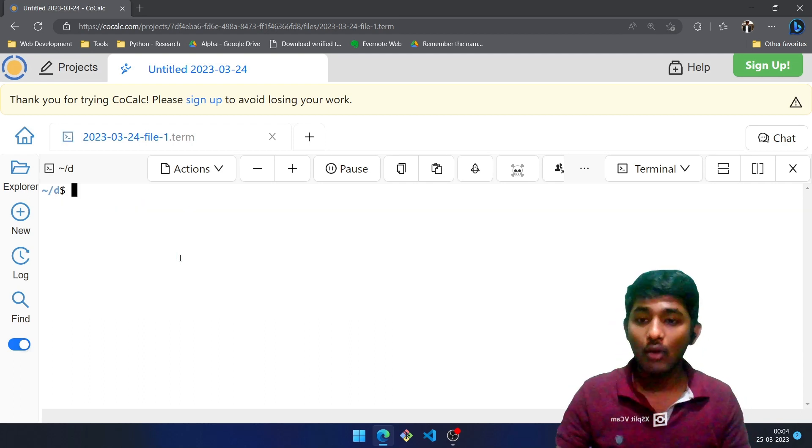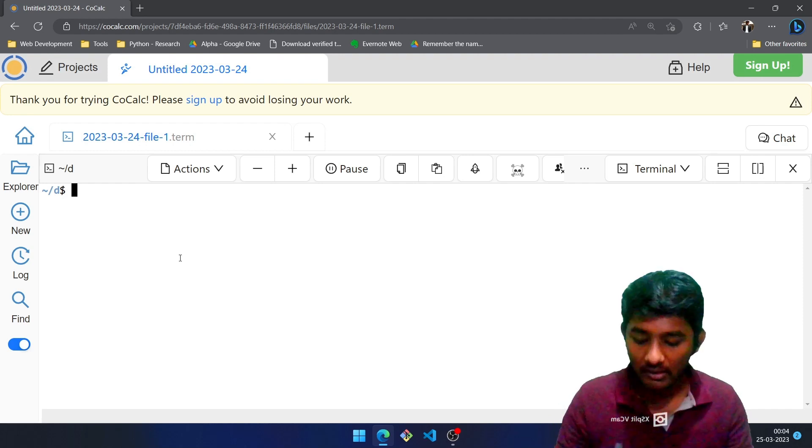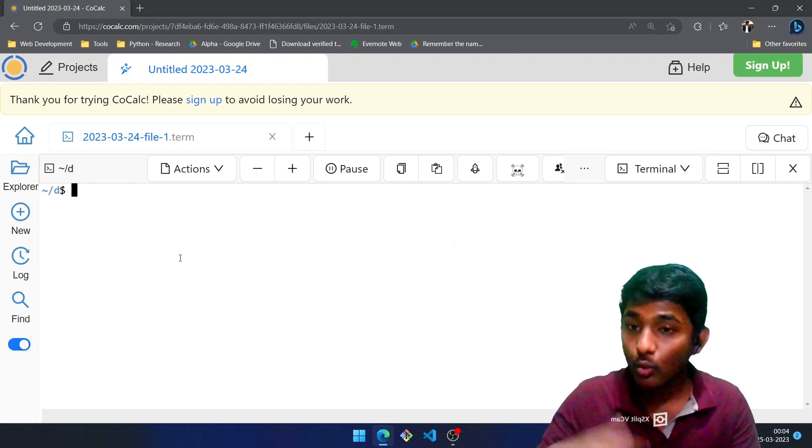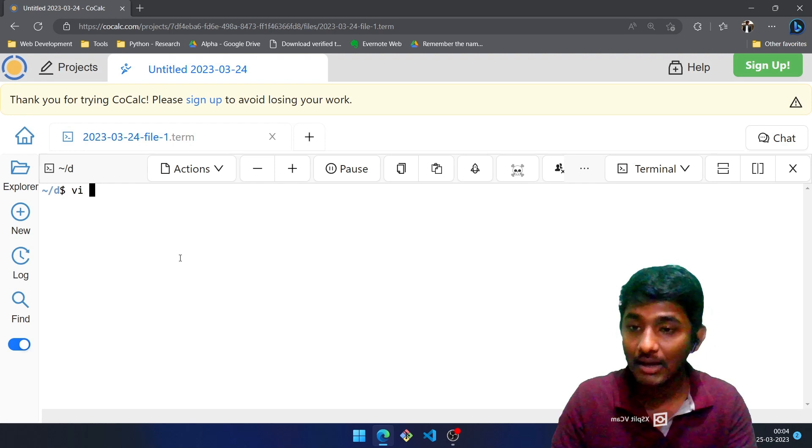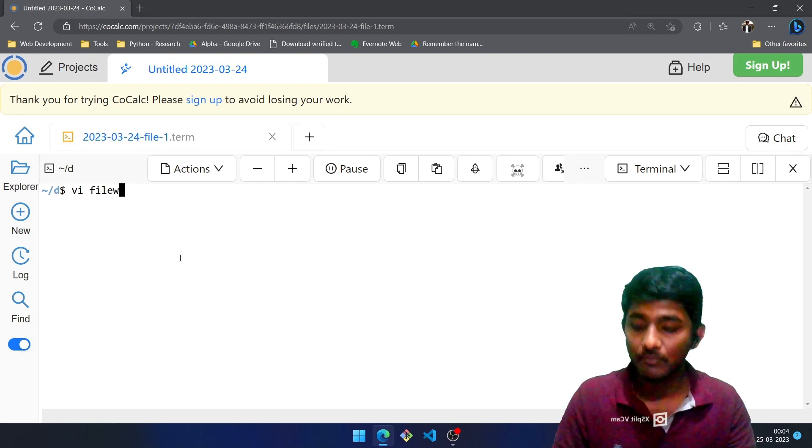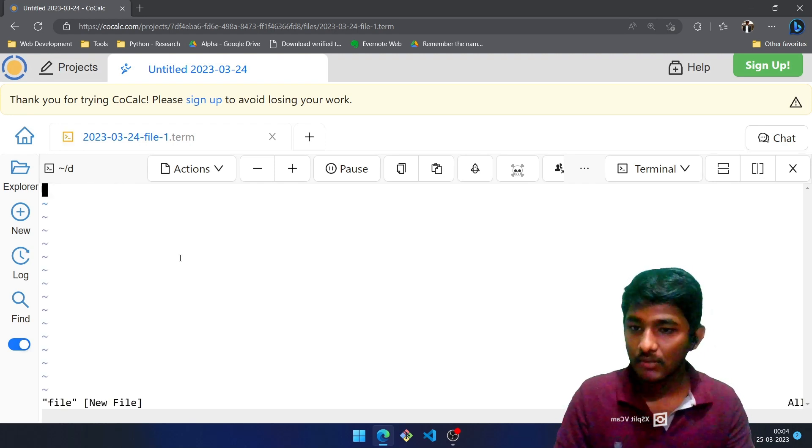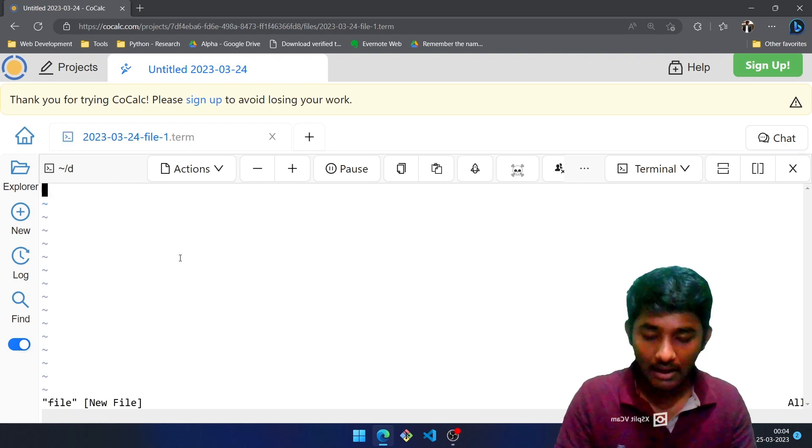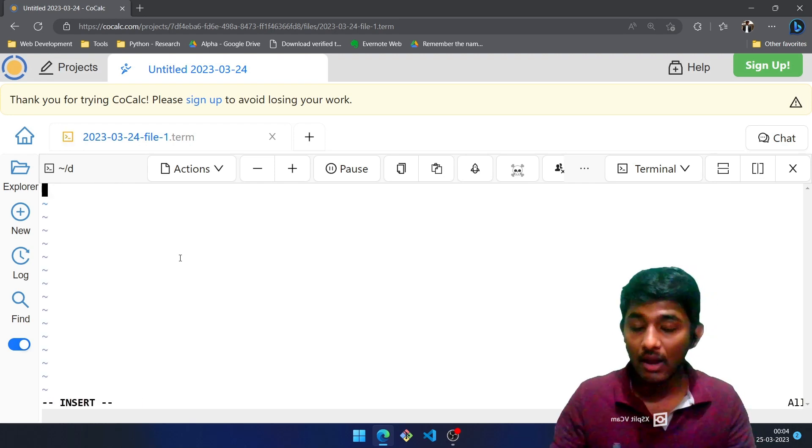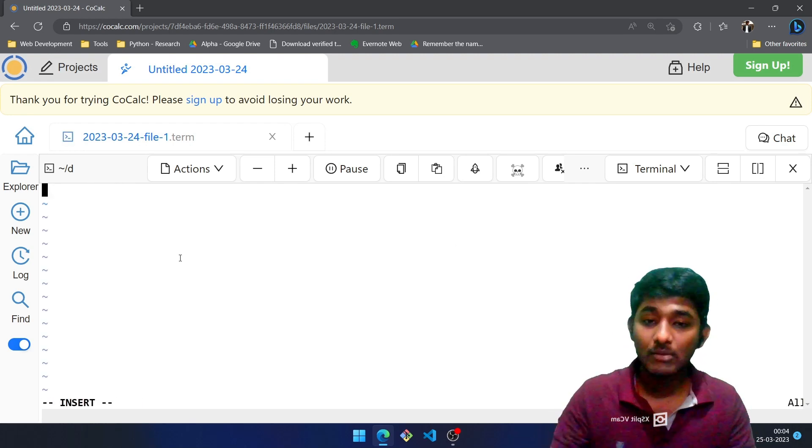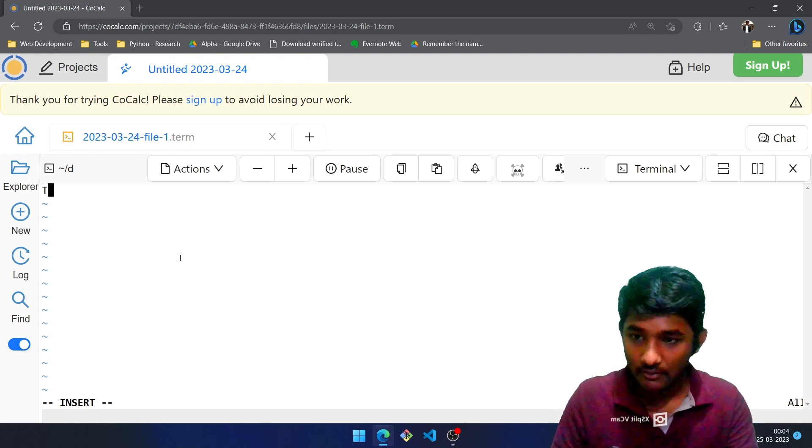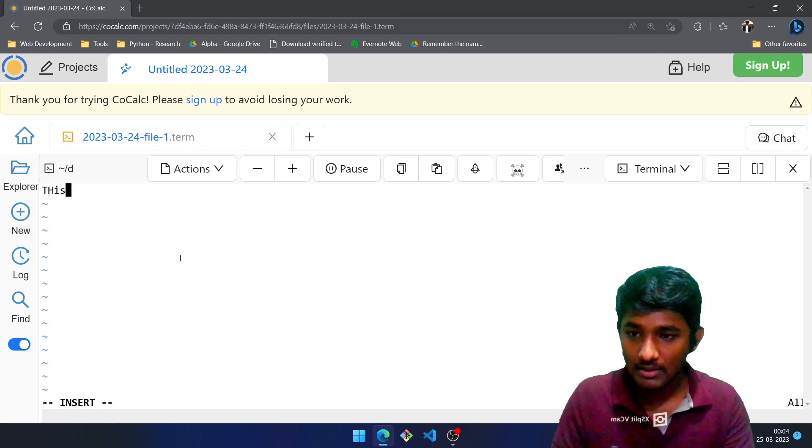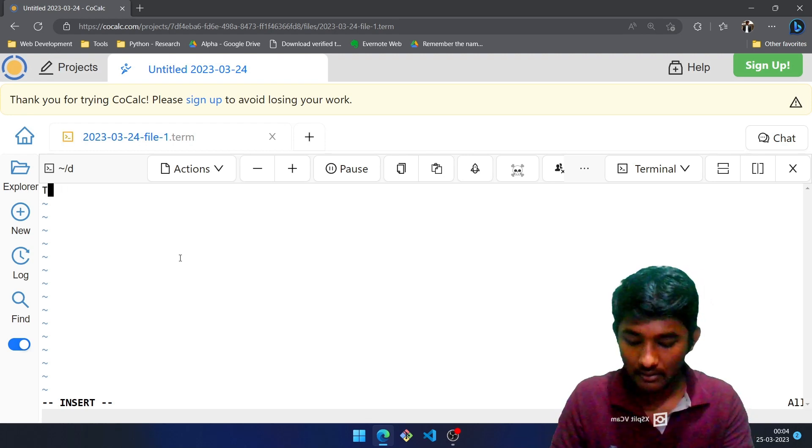...we make use of vi followed by the file name. What was the name of file? It was file. Enter. Let me write something over there by going into insert mode by pressing i: this is a file, this is sample content.